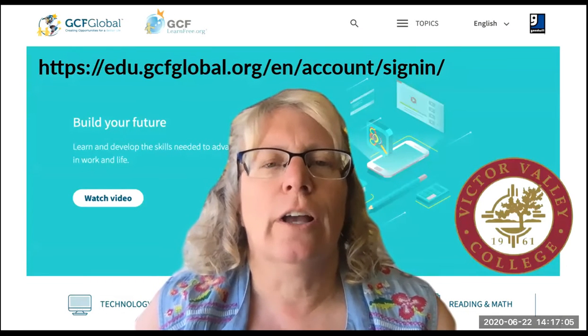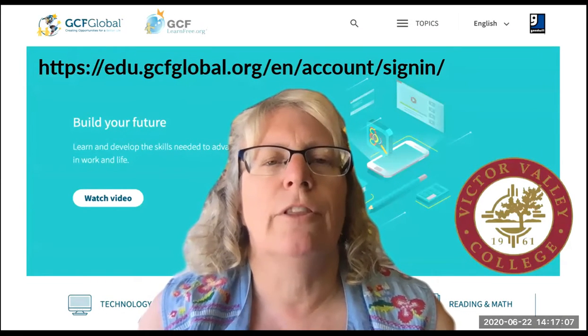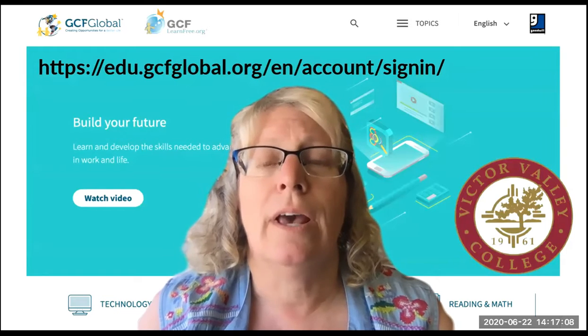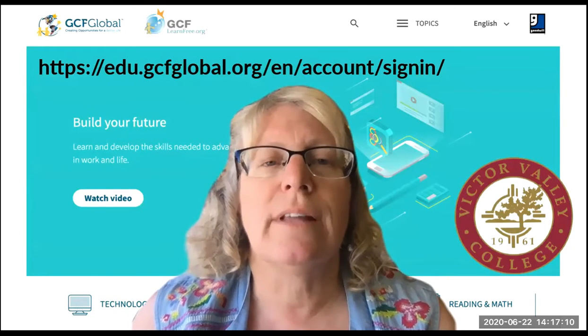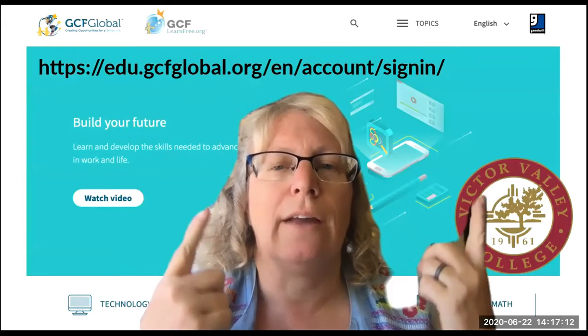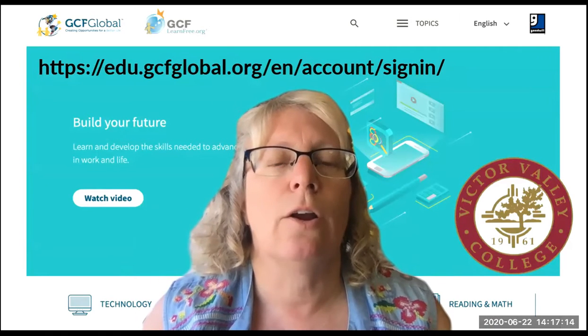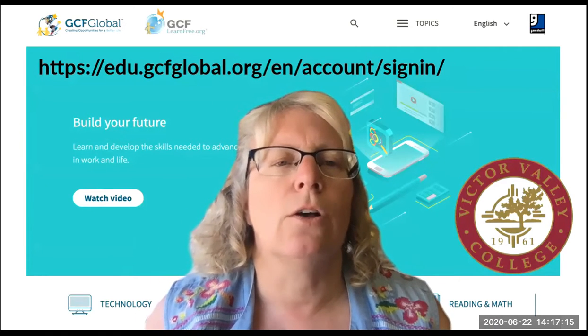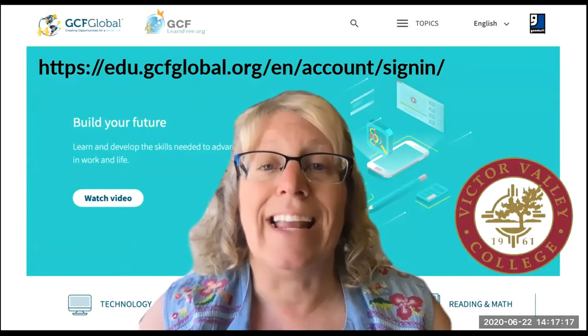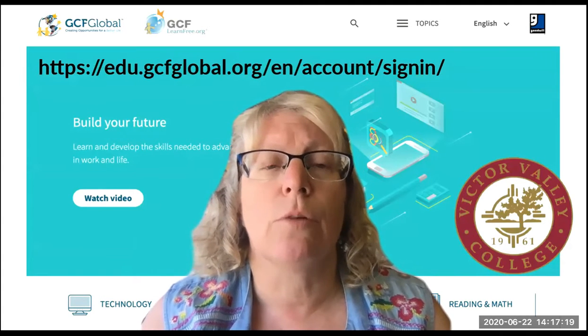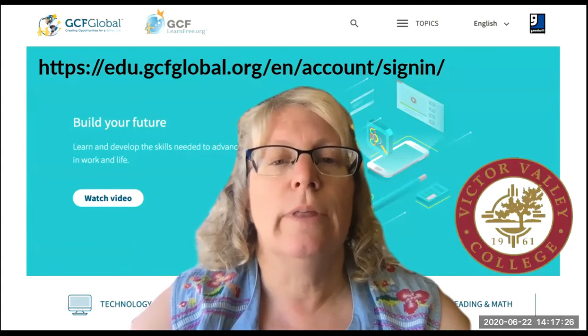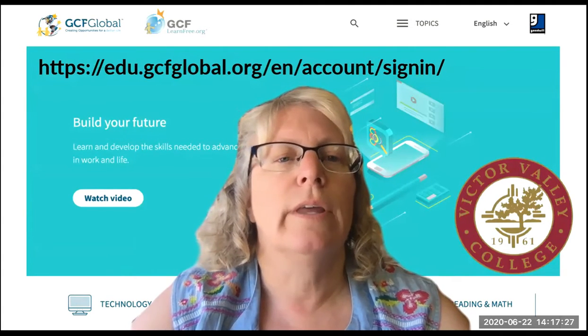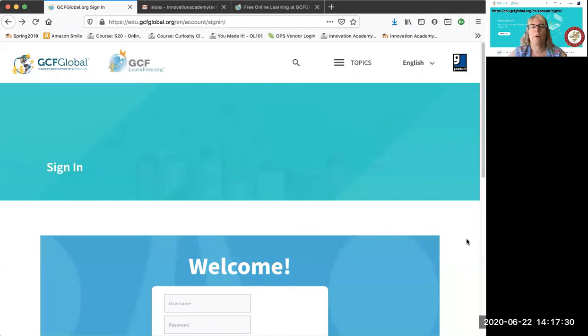Hi, let's take a look at how to set up your GCF Learn account. This is the site that we're going to use instead of a textbook. If you see that address up there, it's linked to on our class website. That's where you're going to go to sign in every time, so it's a good site to bookmark.